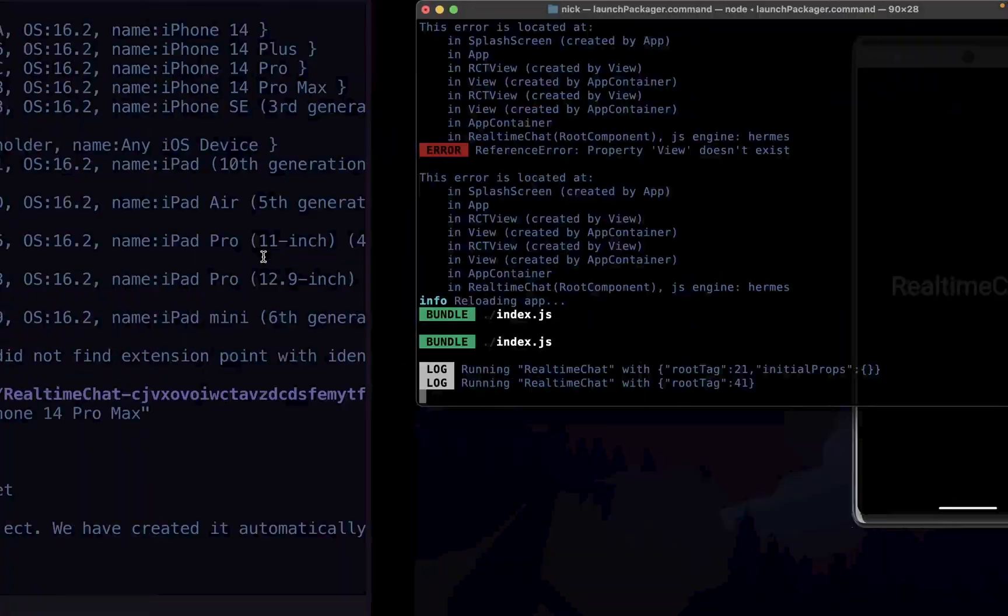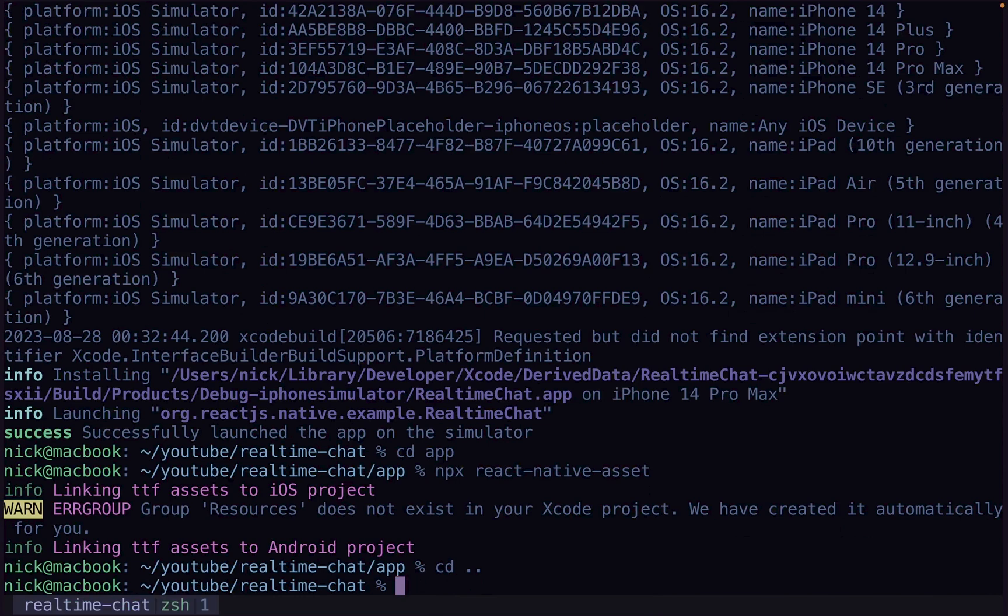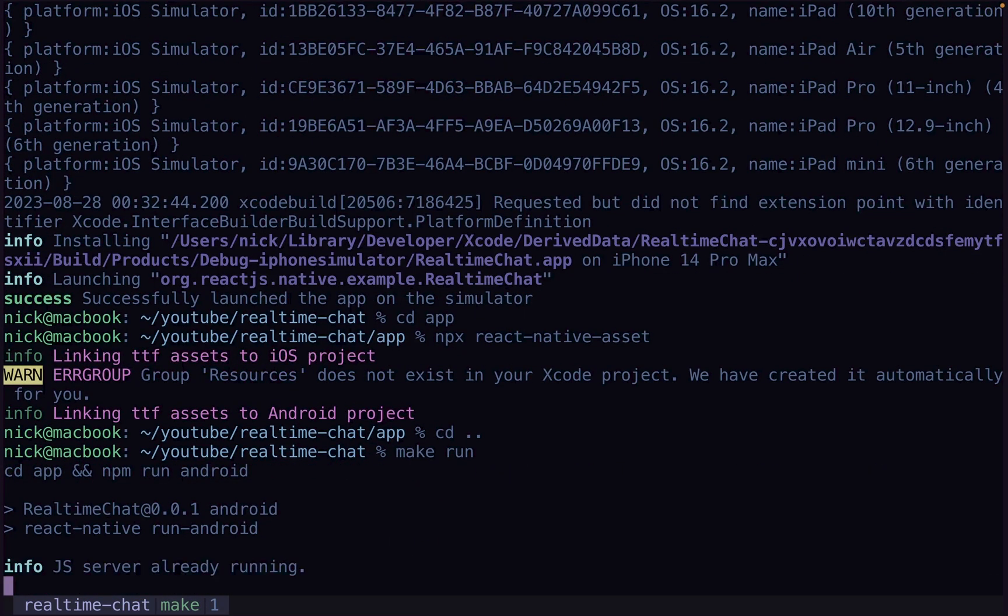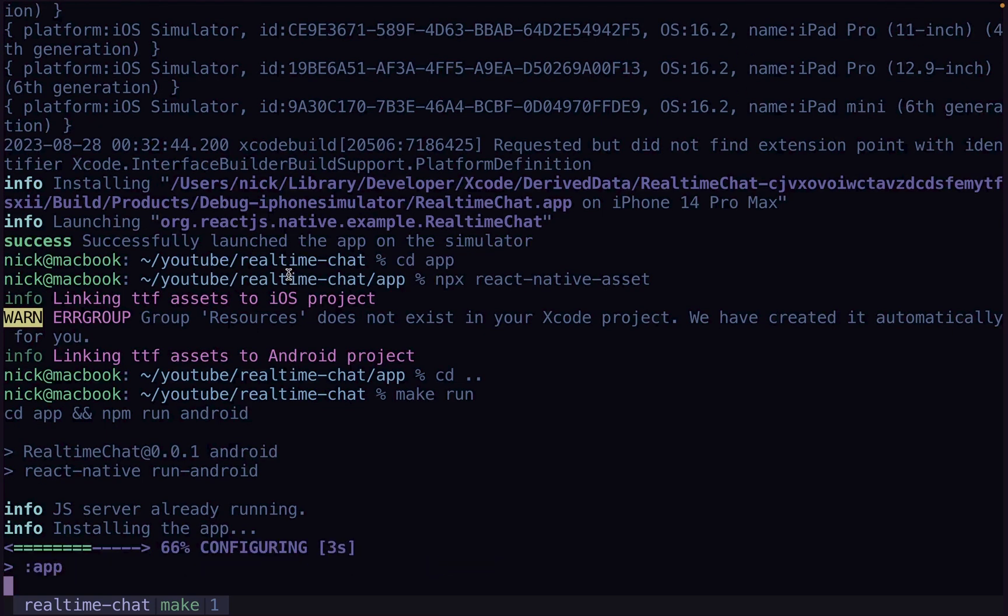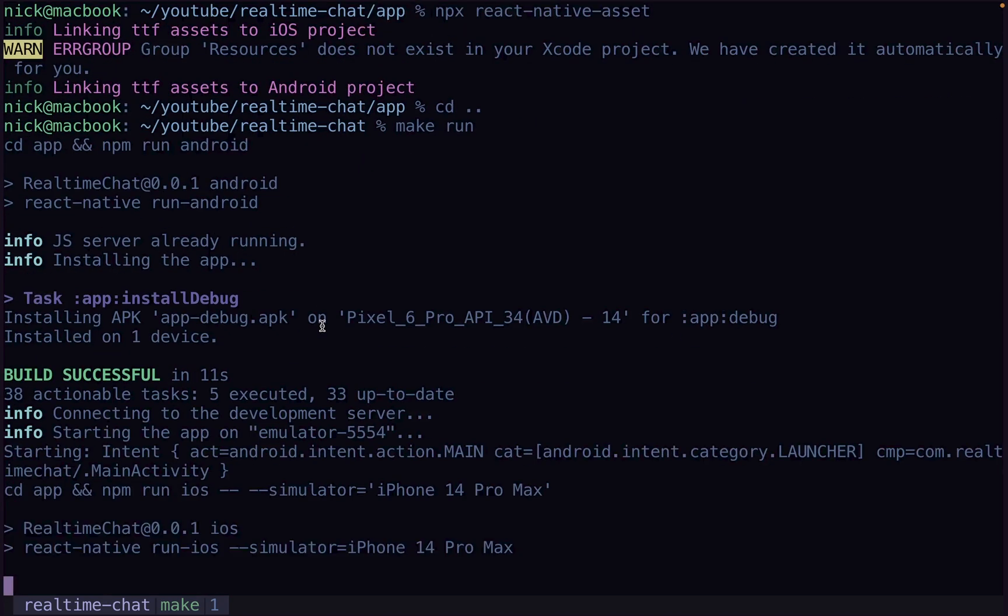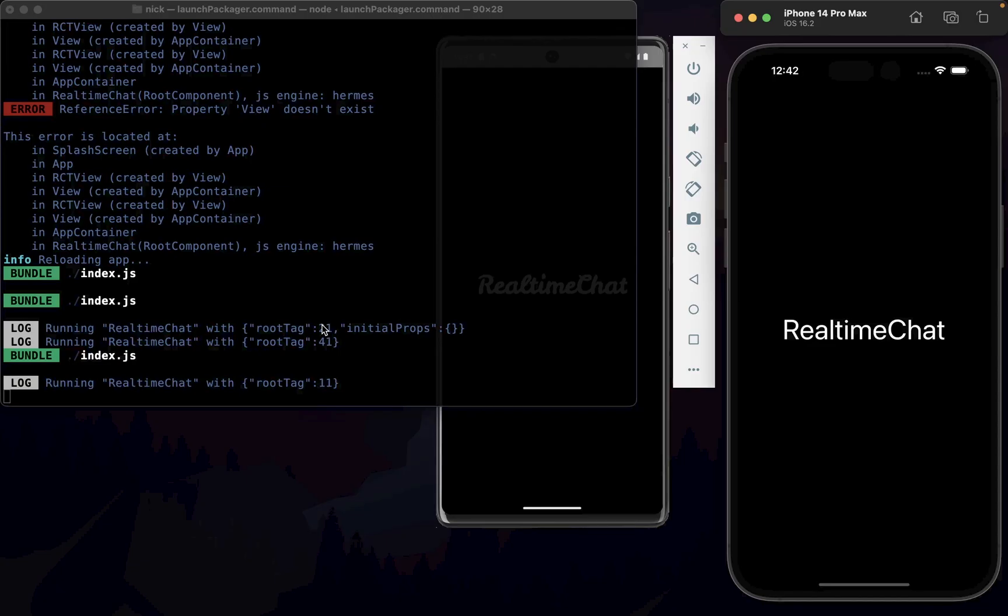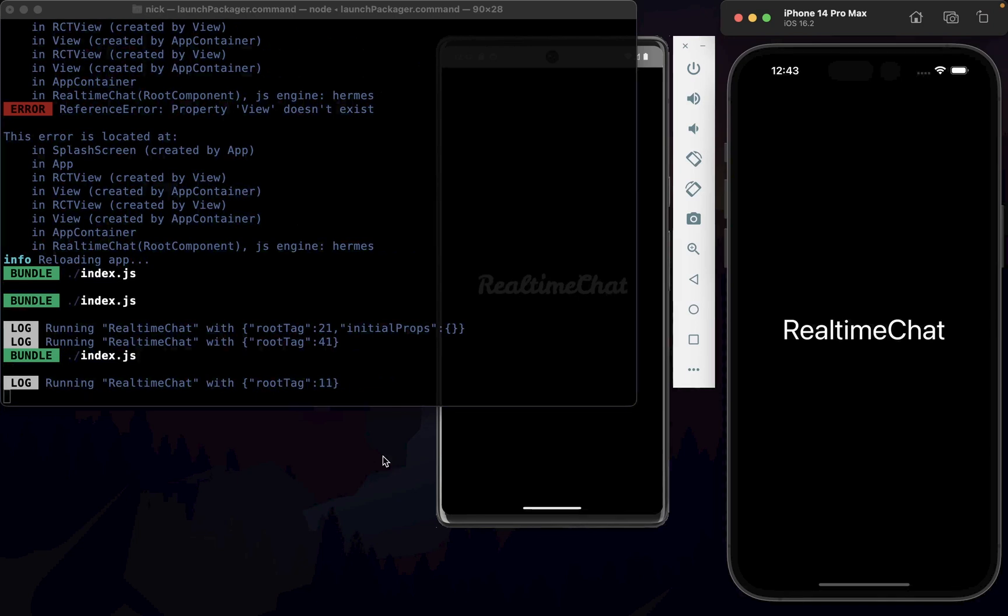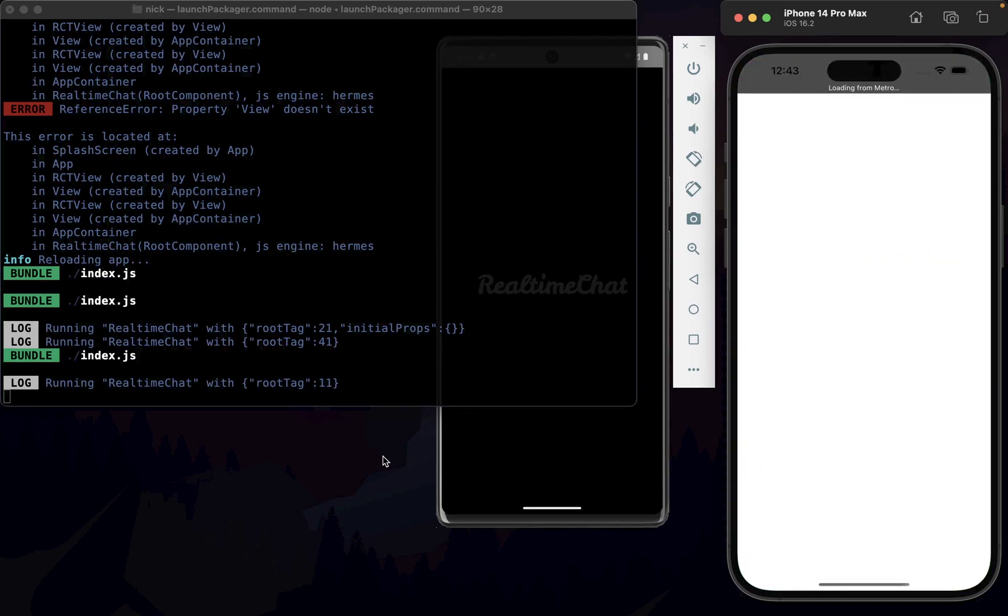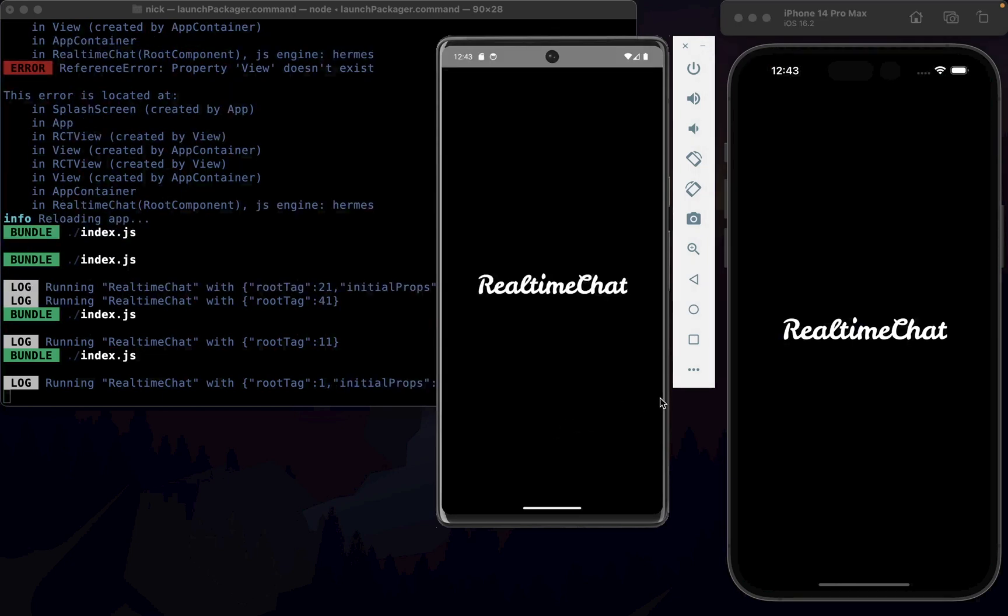We might need to reload. We won't need to reload it. We need to rebuild it. So we need to go make run because we changed something in the native app, so we need to rebuild the native apps for it to actually recognize that change with that font. But once that does work, which it should now, then we should be able to use our font finally, after all that messing around. There we go! Now we can use our font. How good is that?